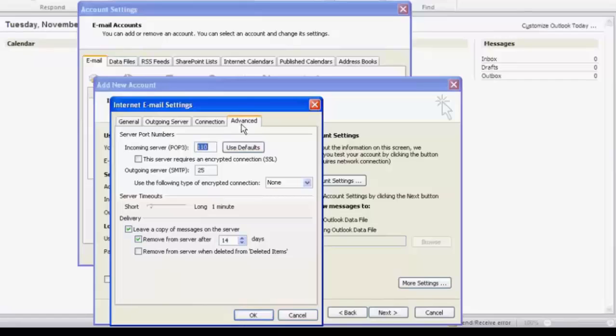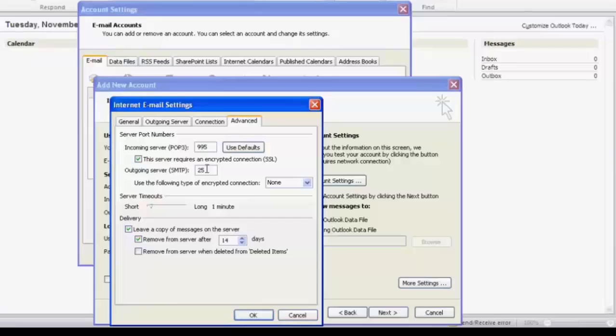Input POP3 995, select this server requires SSL. Outgoing server SMTP, input 465, select SSL.